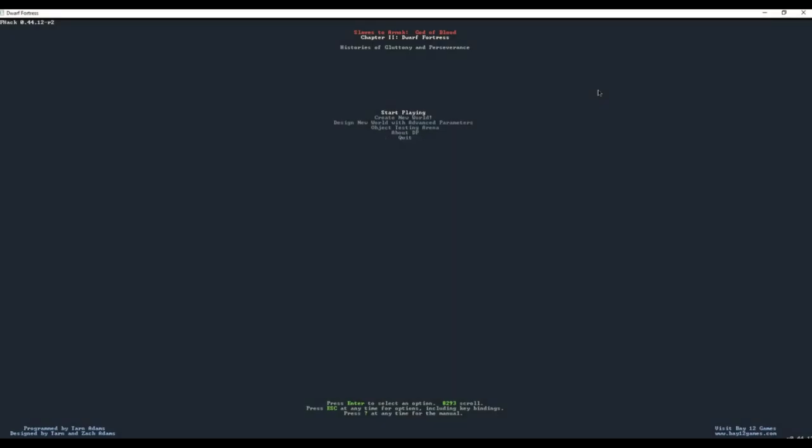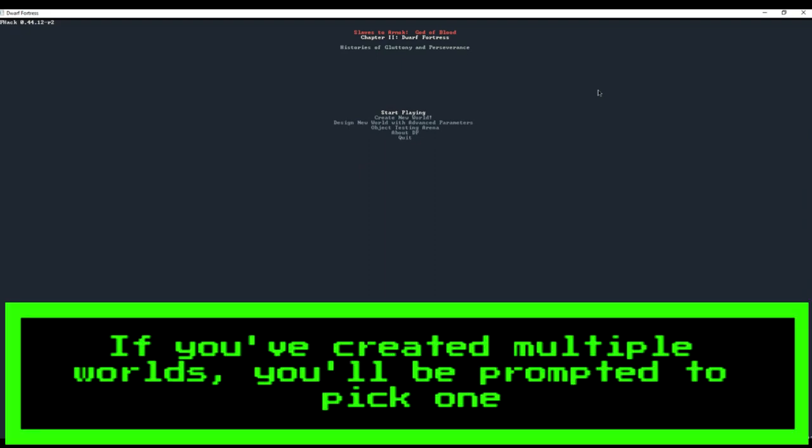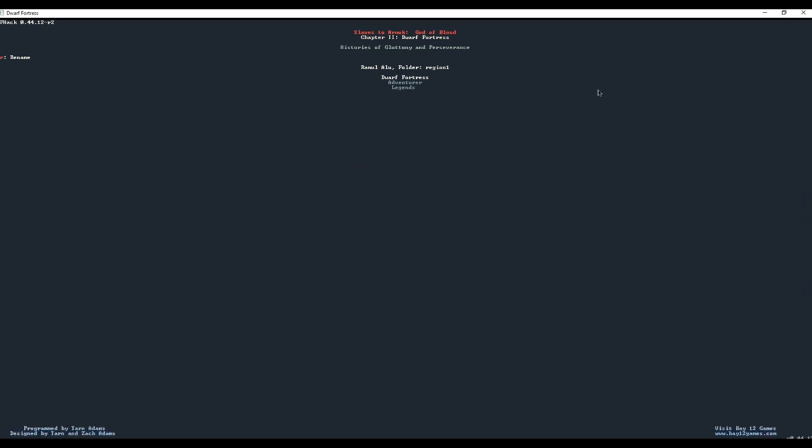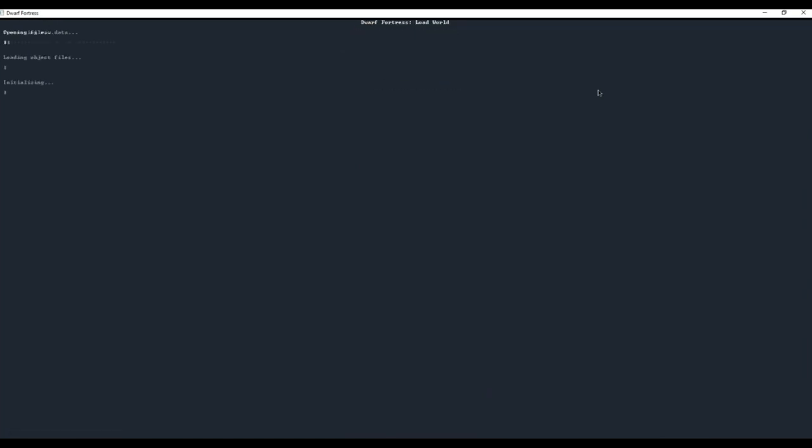First things first, let's open up the game. Once we are here at the main menu, we are going to select start playing. From here we are given three options: Dwarf Fortress, Adventure, and Legends. We are going to select Dwarf Fortress.